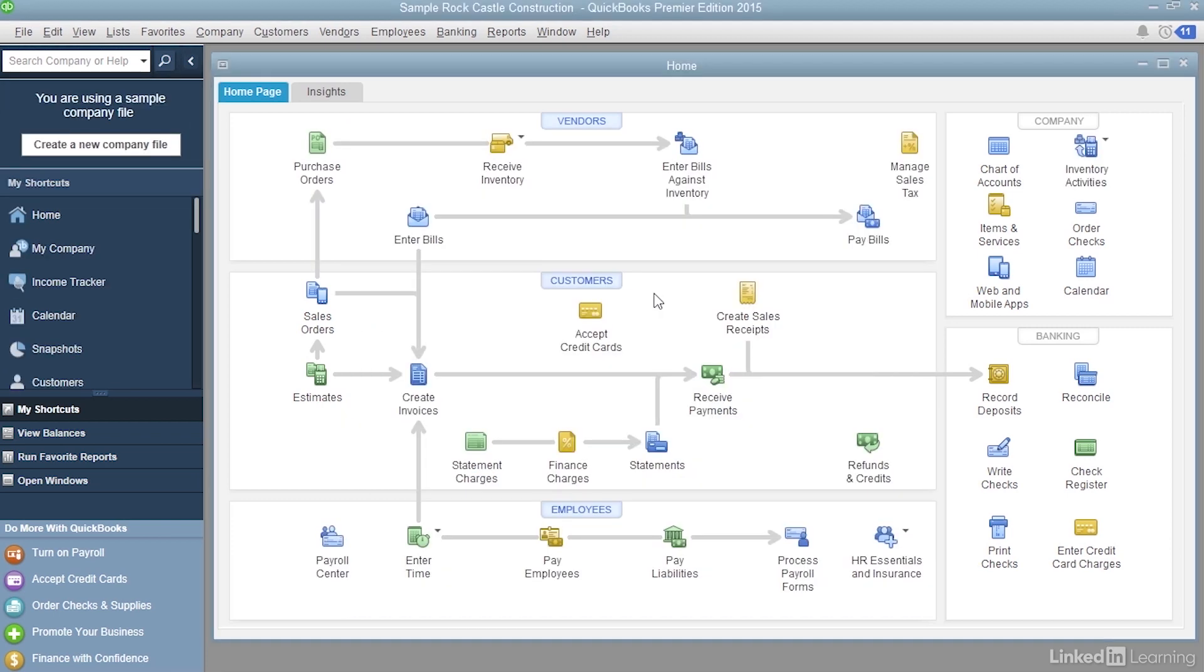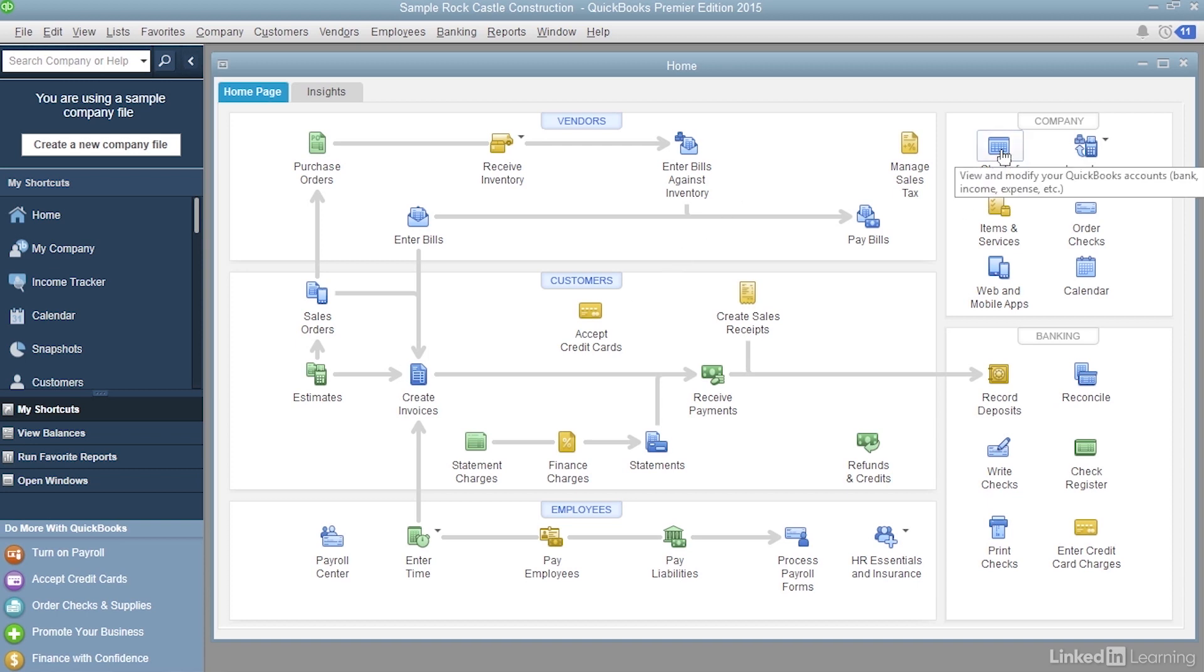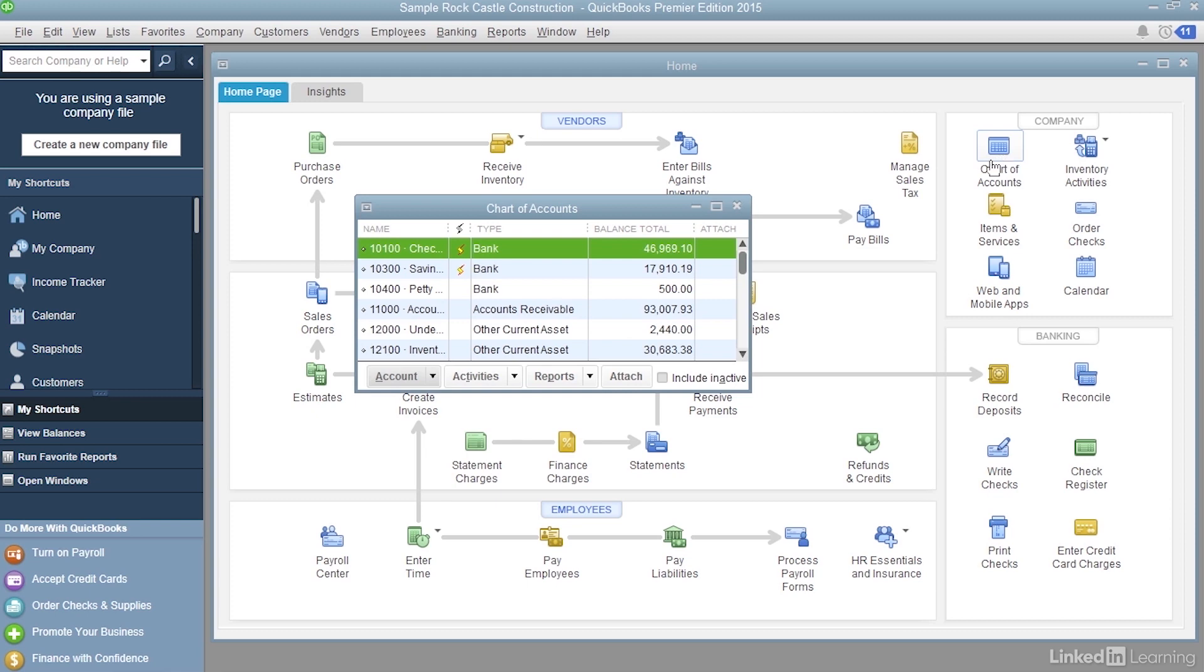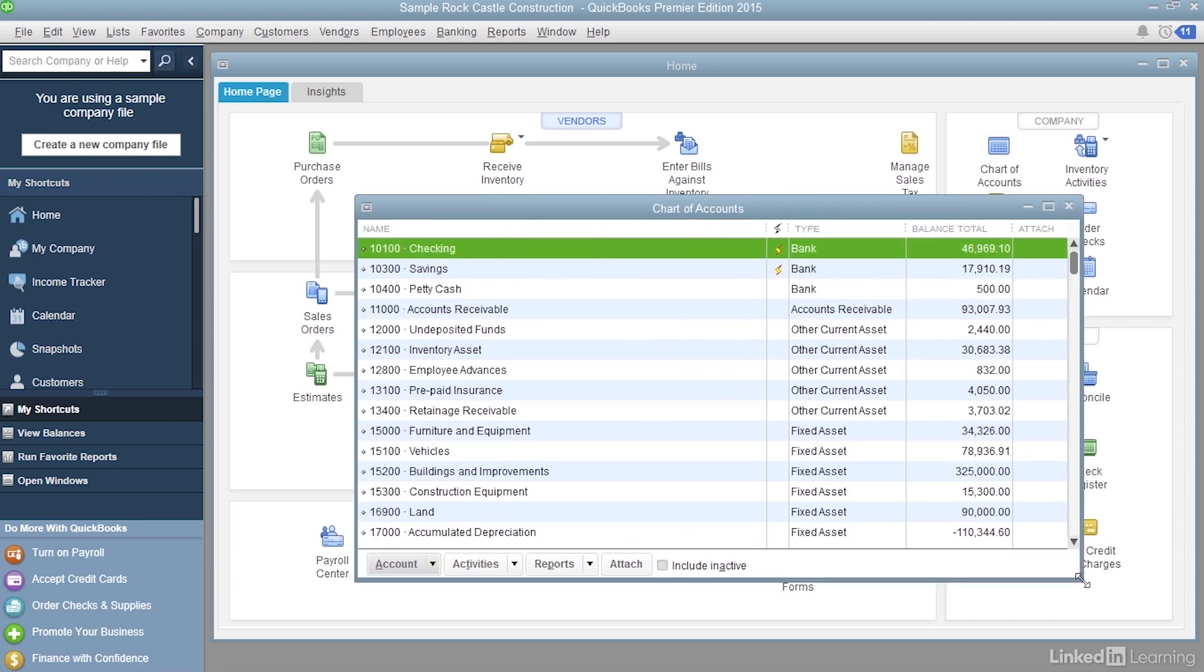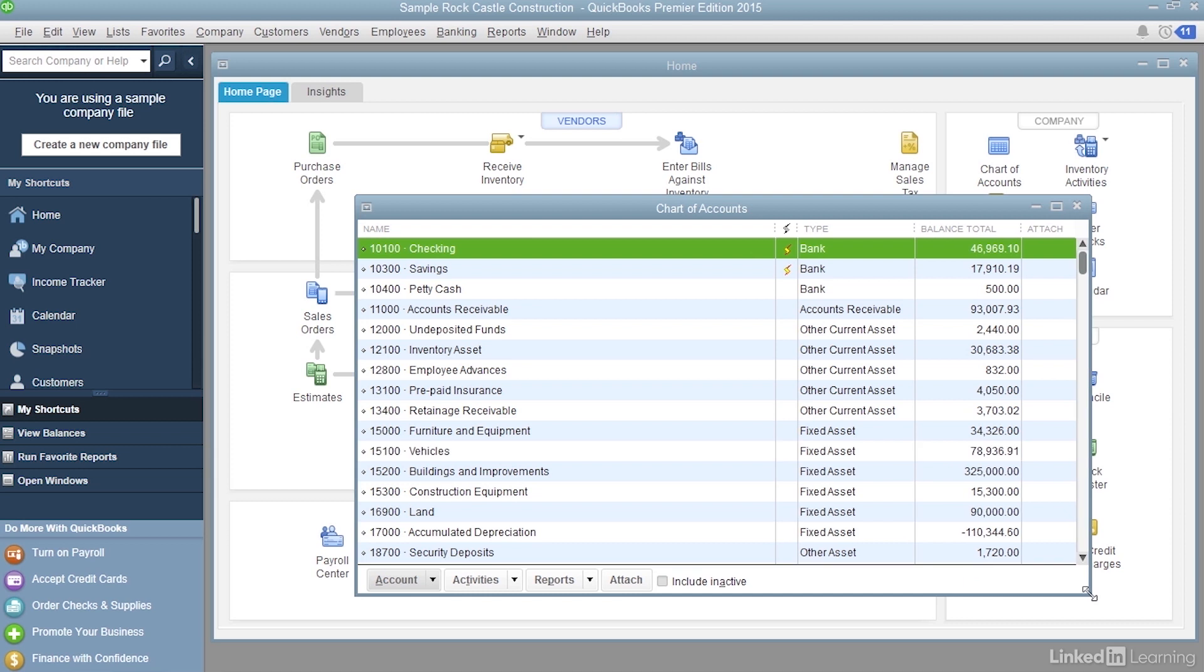Now I've opened the QuickBooks sample file. This sample file already has more payroll accounts set up. So let's take a look at what happens. On the home page, click Chart of Accounts. I'm going to drag the bottom right corner of this window, make it a little bit bigger.